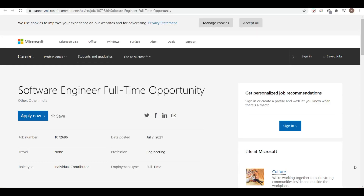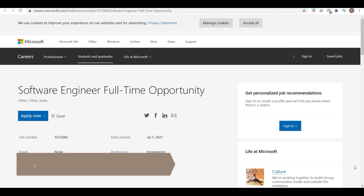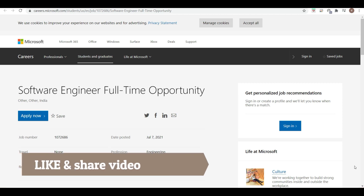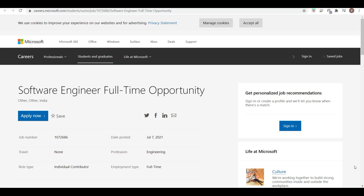Friends, this video has a very big update and it is from Microsoft. There are two types of updates — one is for internship and second is for a full-time opportunity. Please watch the video till the end so that you can get each and every point very carefully.